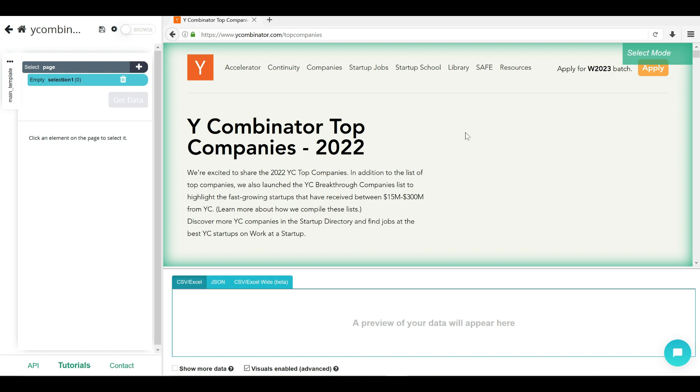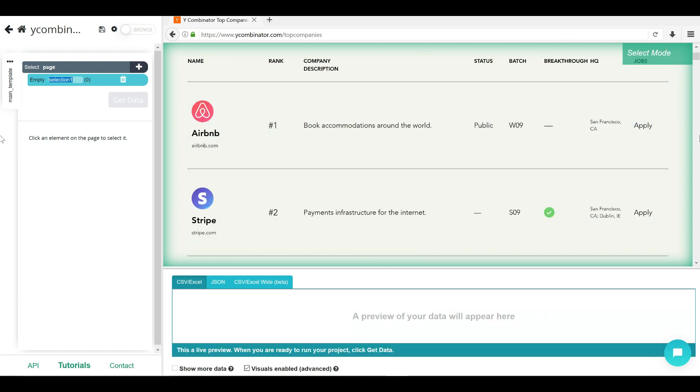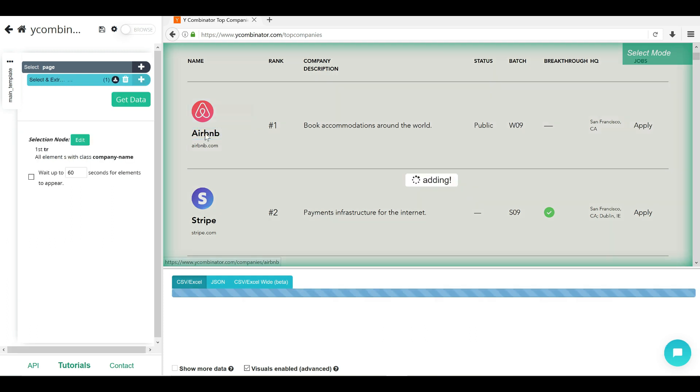Now once the page is loaded, you get to this. When you first land on this page, now we need to select our first element. Let's say I am highlighting Airbnb, only Airbnb and clicking on this. This is my first item selected.